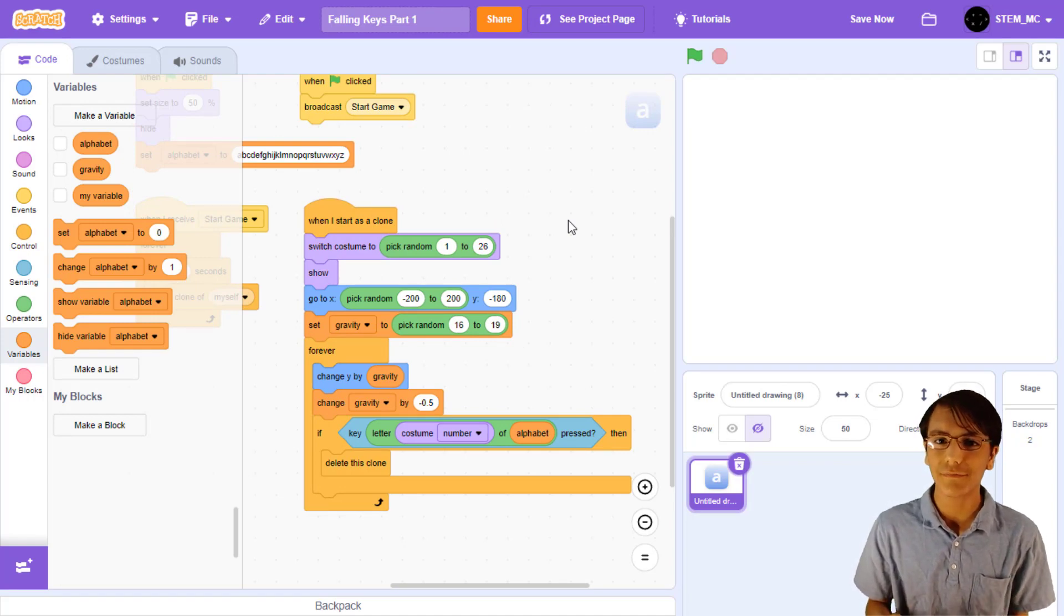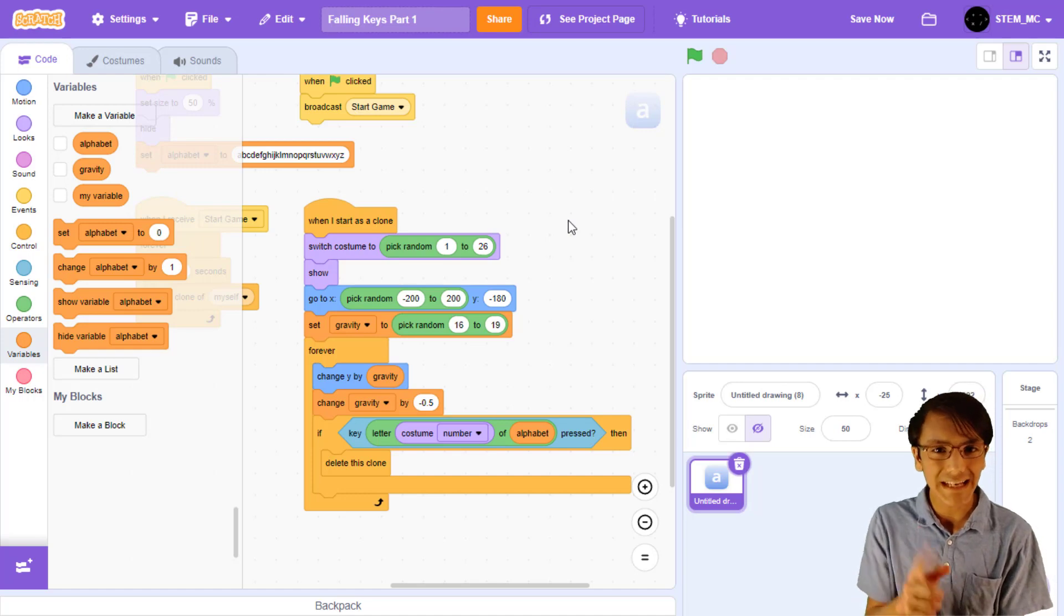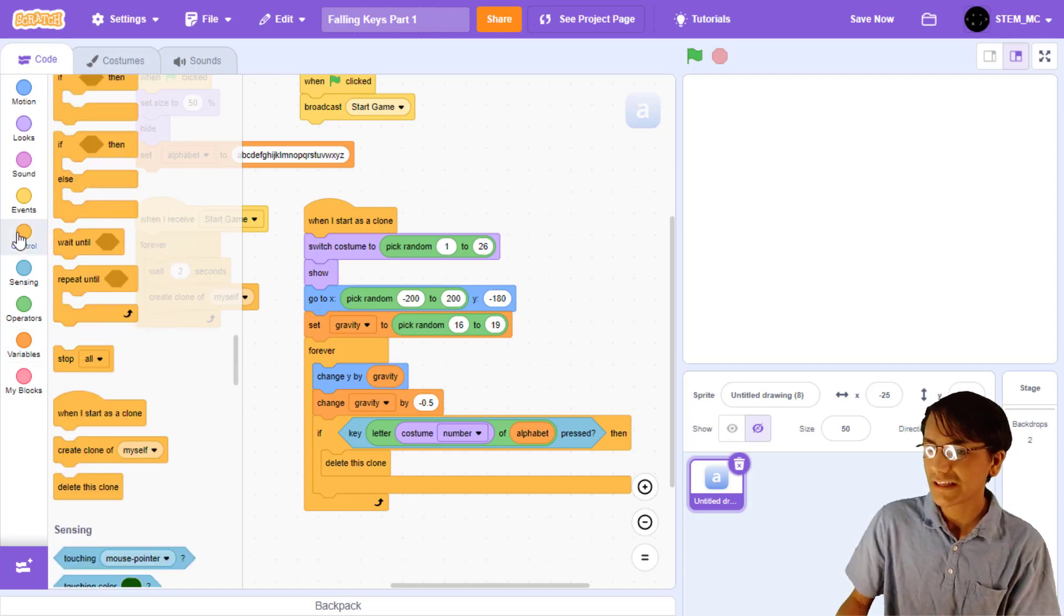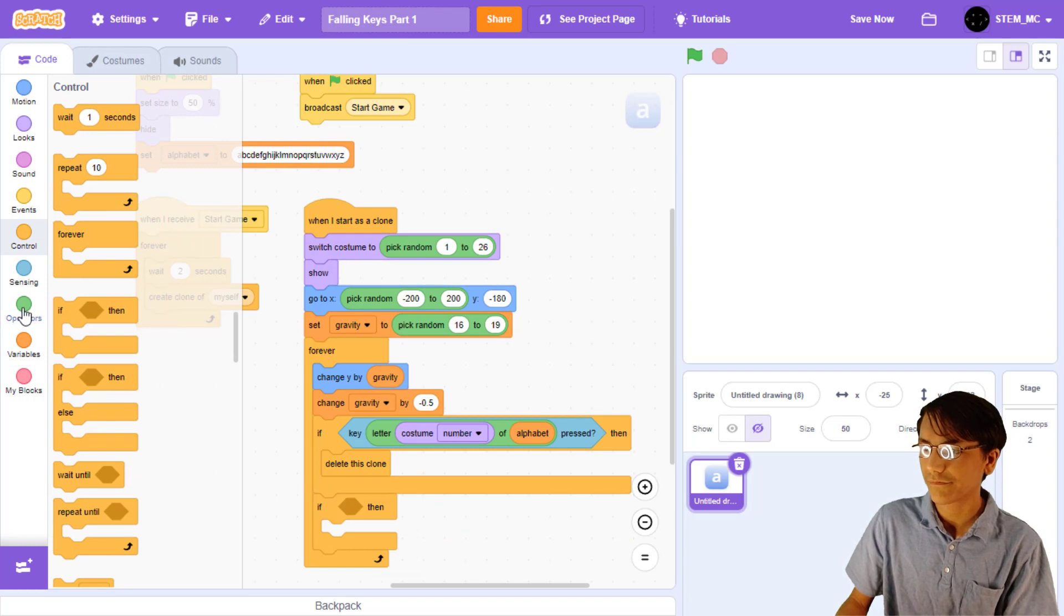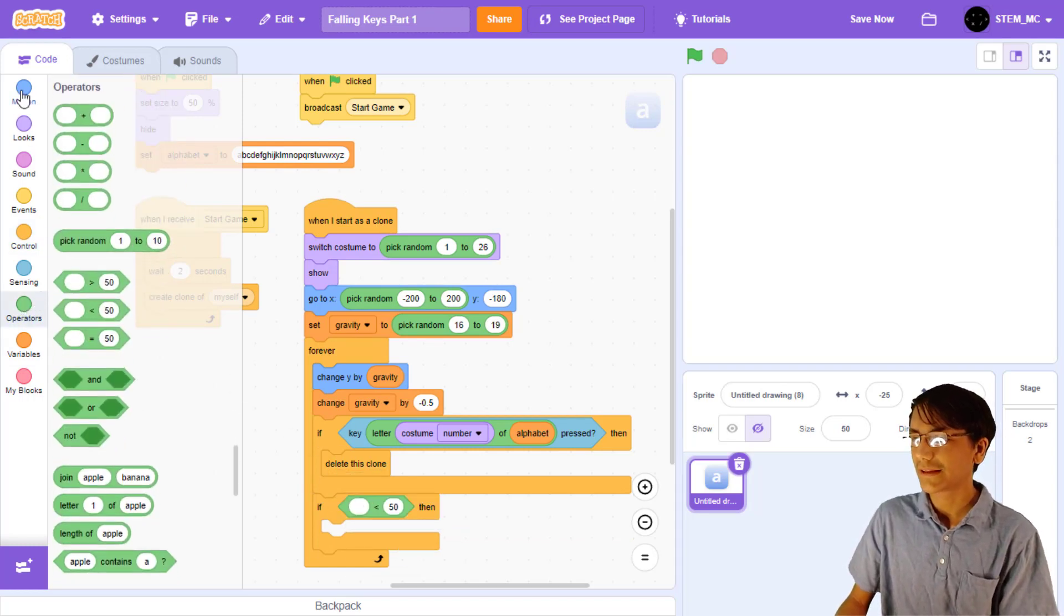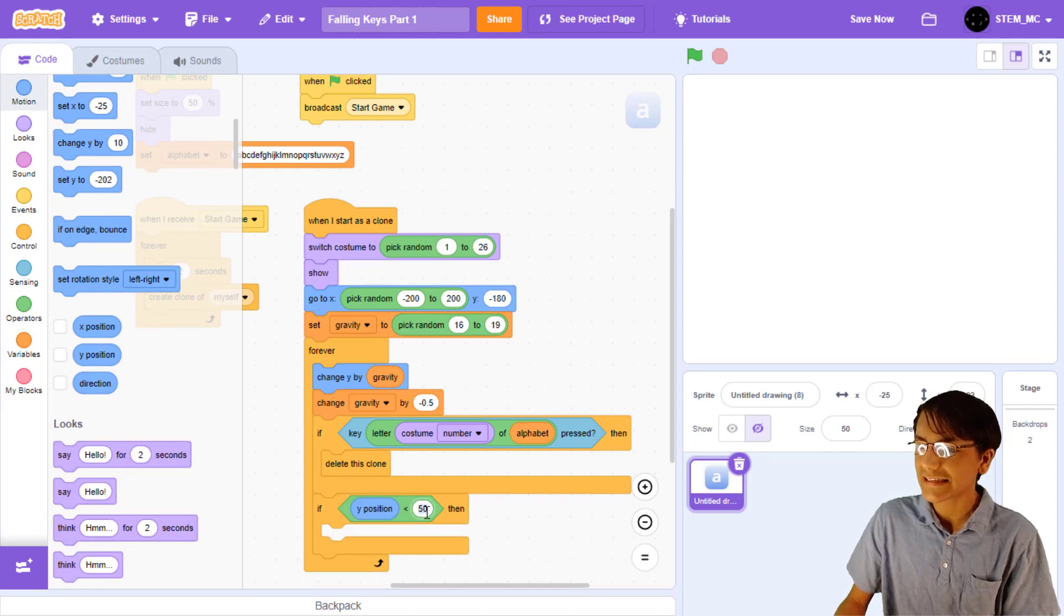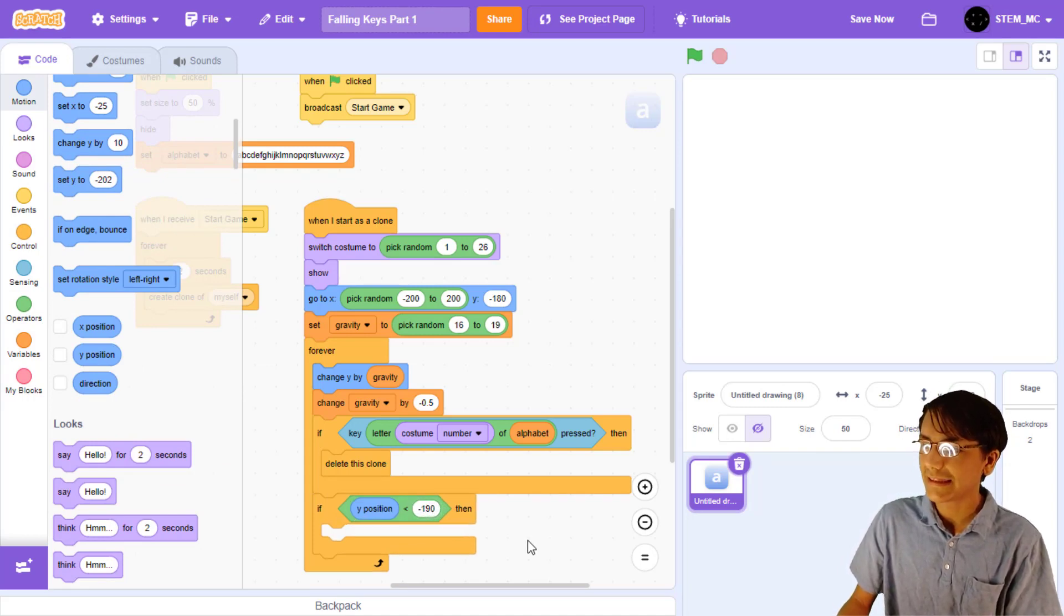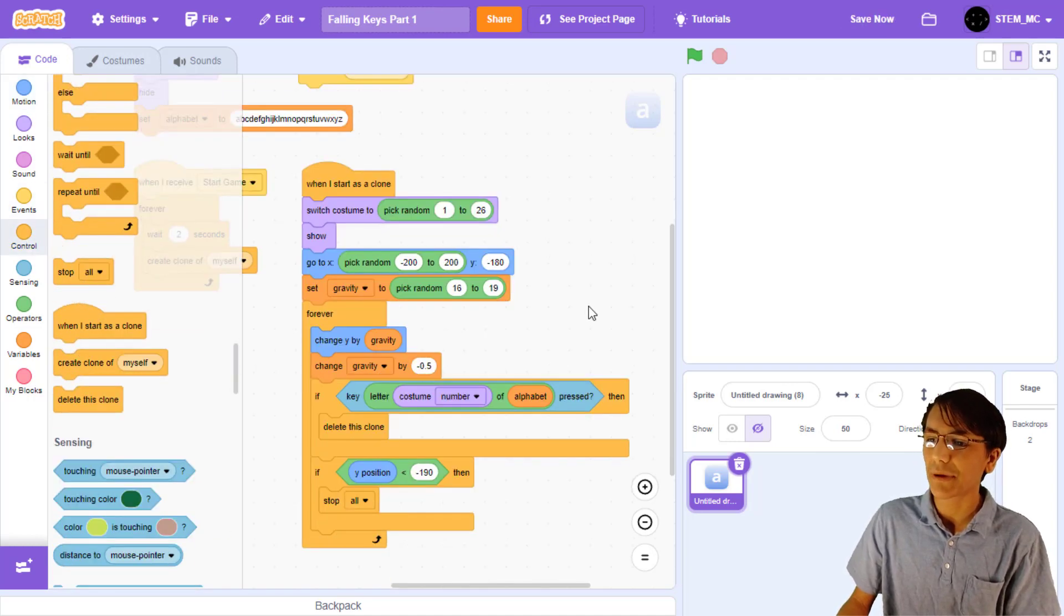But what happens if it reaches the bottom of the screen? Well, then we should lose the game. So, let's add that functionality now. Let's drag out an if block into the forever loop. Then, a less than block. Let's check if the Y position is less than negative 190, meaning that it will be at the bottom of the screen. If so, then let's stop all.